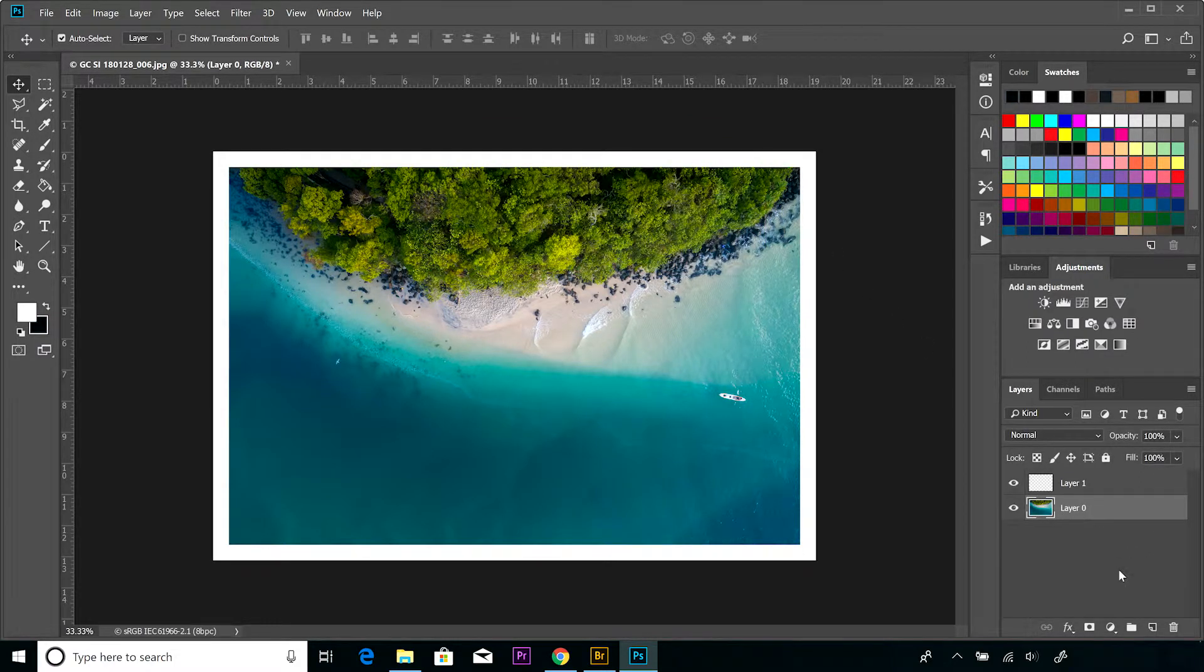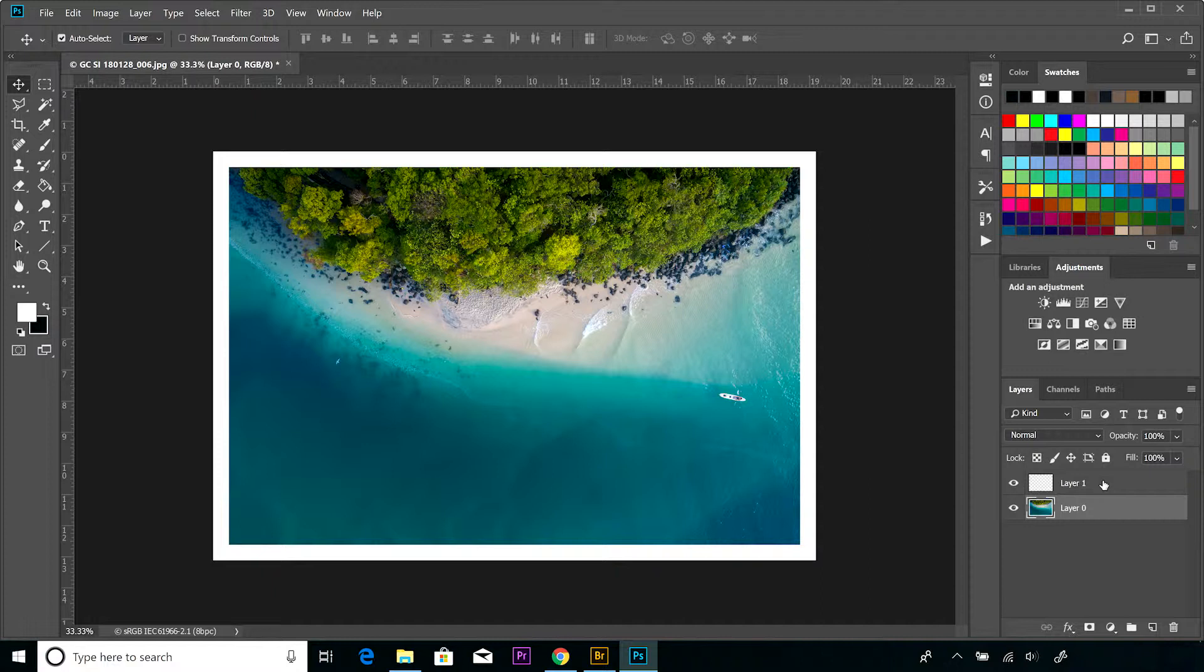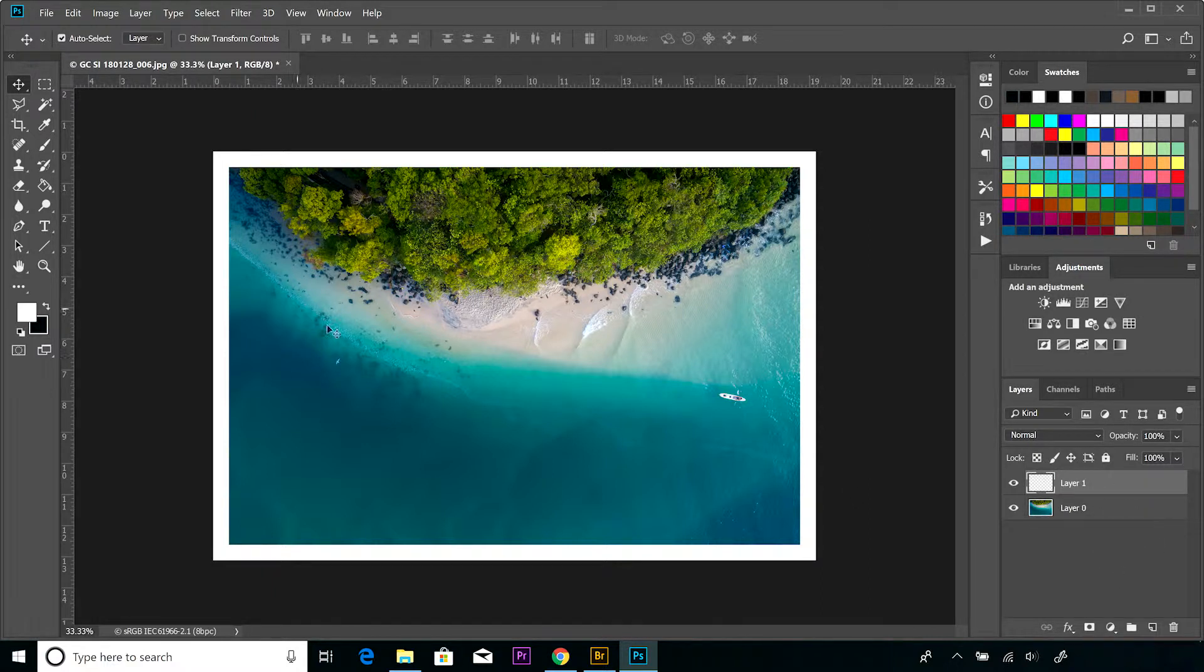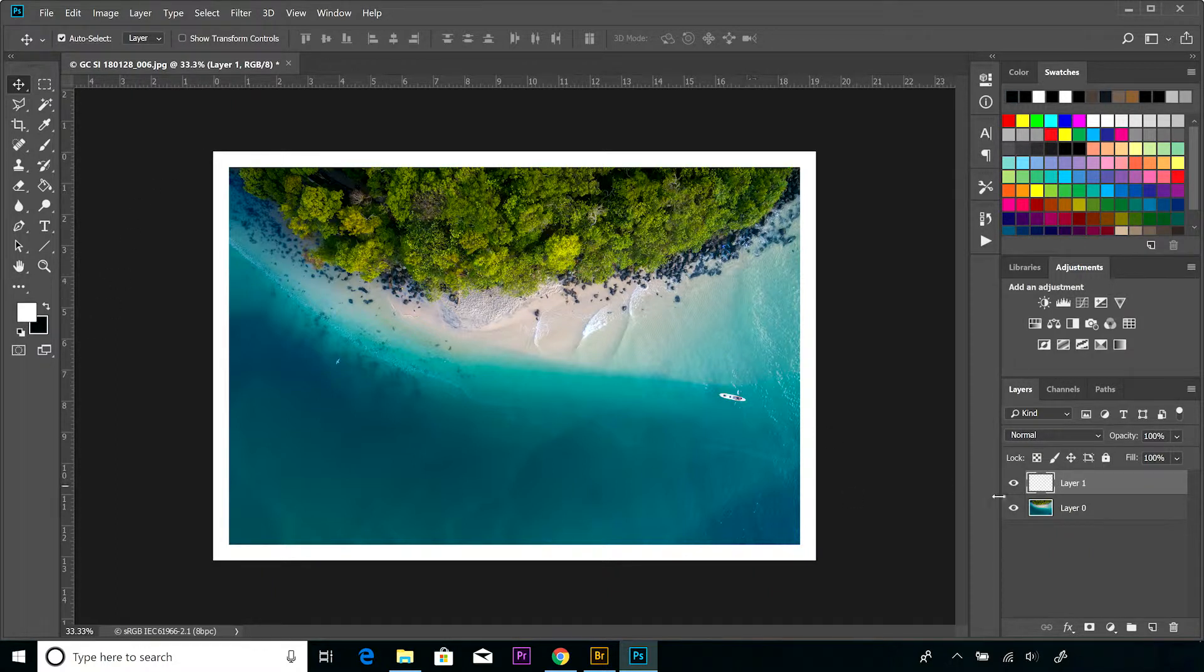Then what we want to do is drag that top layer... actually, before we do that, what we want to do is - because at the moment that top layer is transparent - we want to fill it with white.